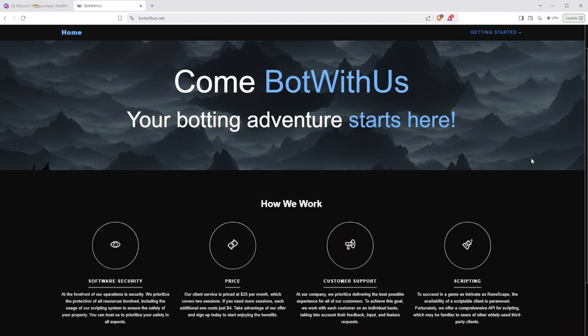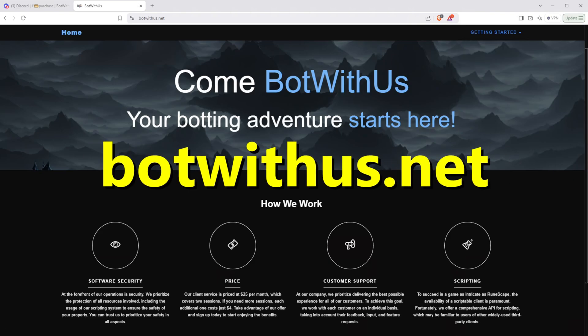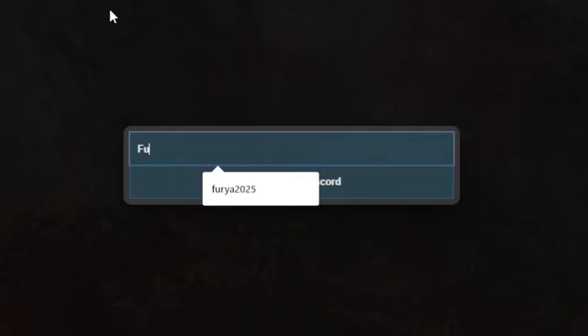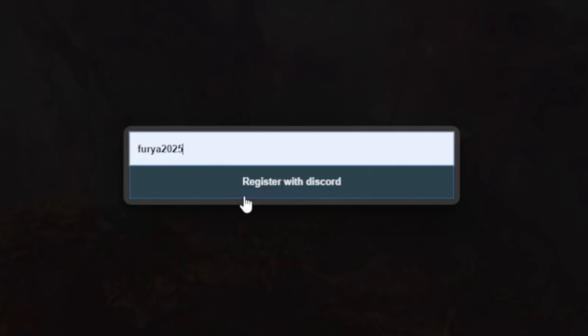Now onto the tutorial. To create an account, you'll want to head on over to botwithus.net and on the Getting Started dropdown, select Register. Type in your desired username, I recommend your Discord name. Then click Register with Discord.